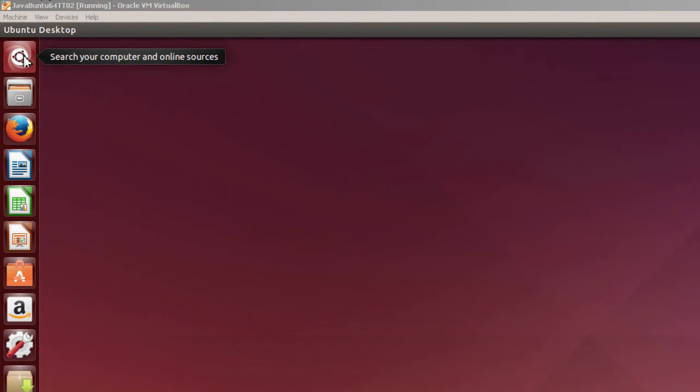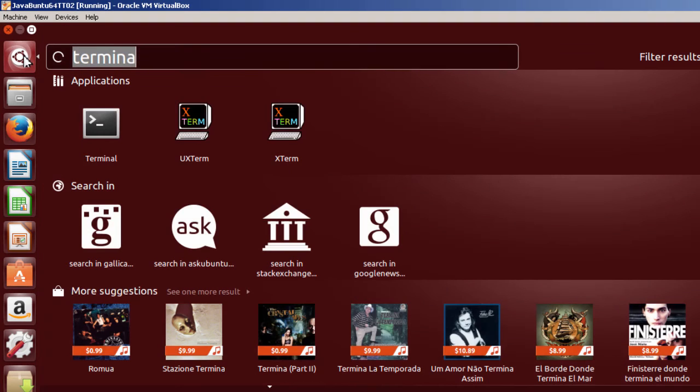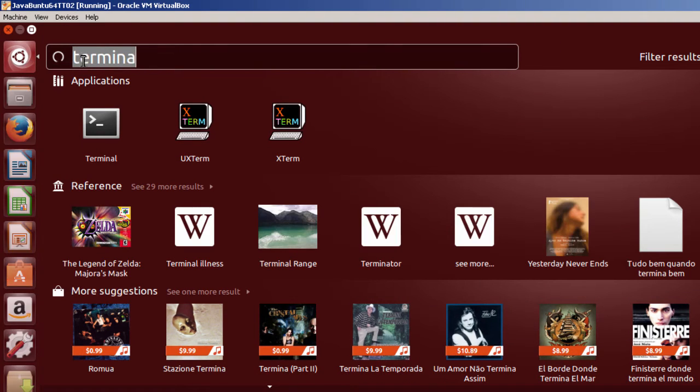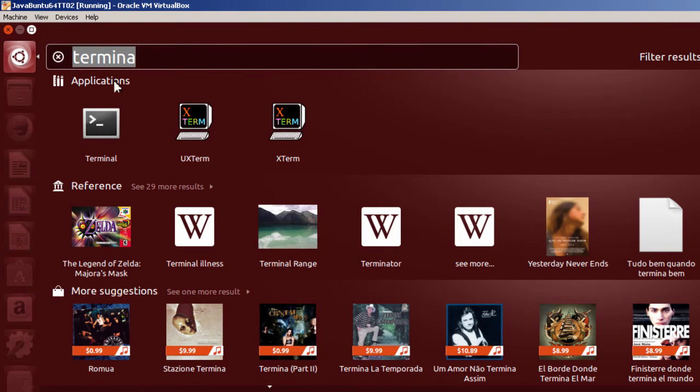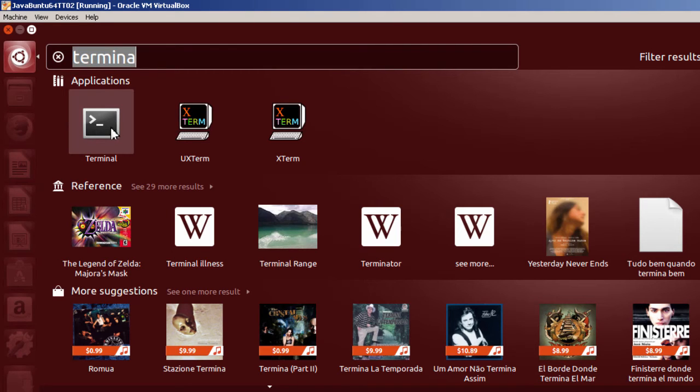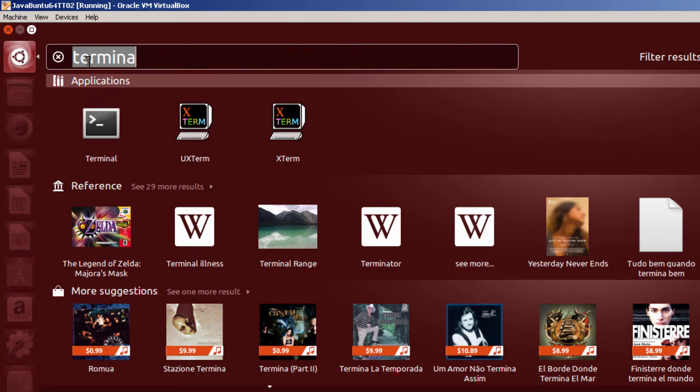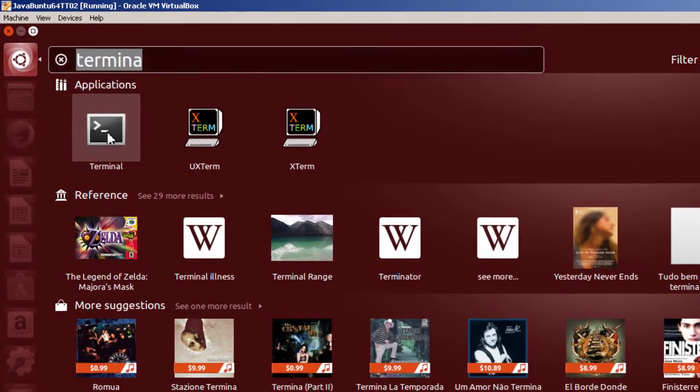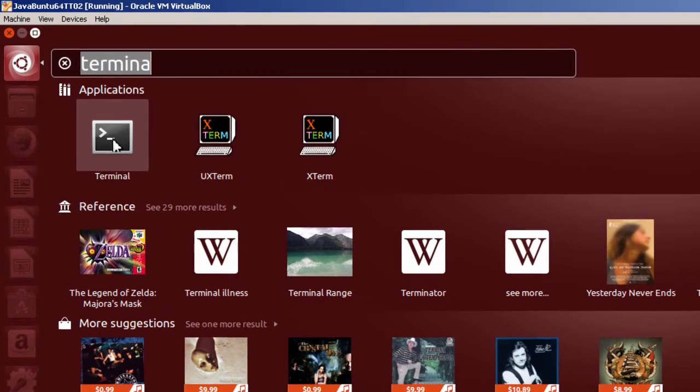To do that, go to Search here, and look for the Terminal. In this case, I've already keyed it in. And then select Terminal. But if you don't see this right away, just key in Terminal, and it'll pop up.